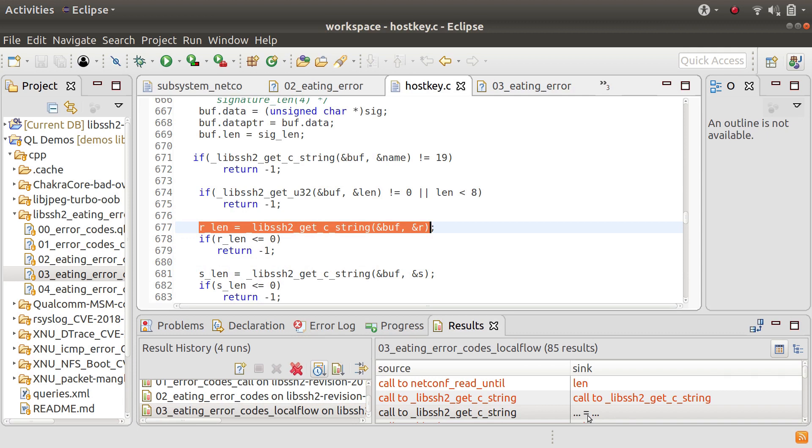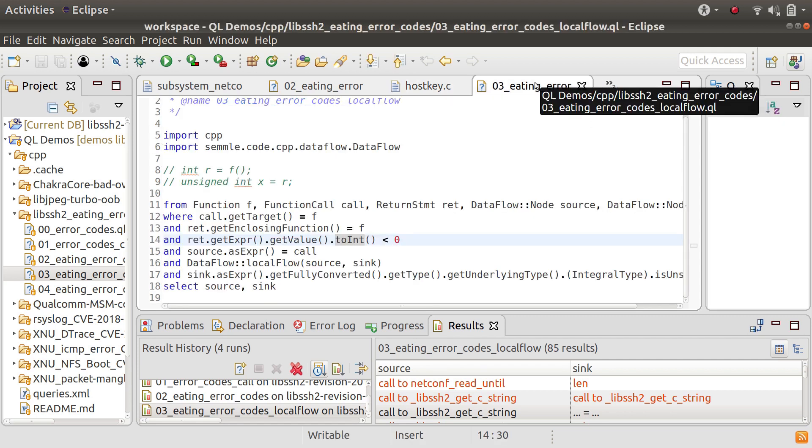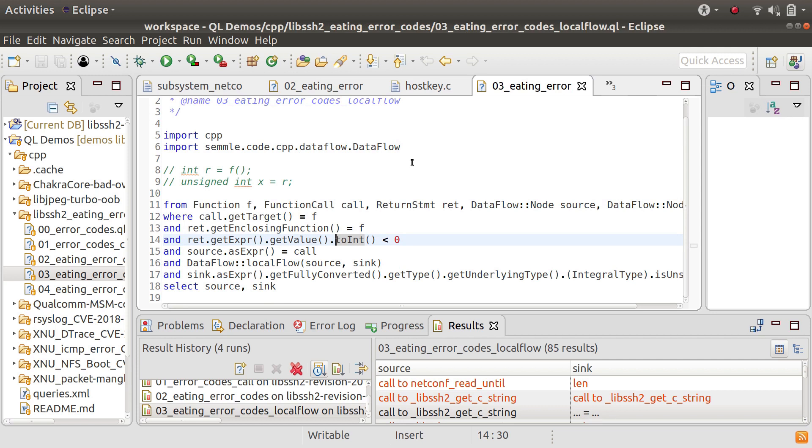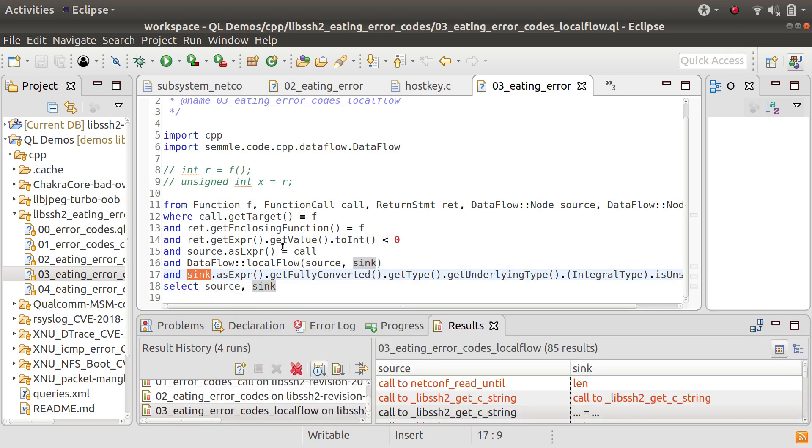So the mistake that I've made in my query is that I have got dataflow from the function to anywhere where the type of the sink is unsigned and that's not really what I want. What I actually want is I want to find the place where the transition happens from signed to unsigned and right now I'm not restricting it to just those places in the query.